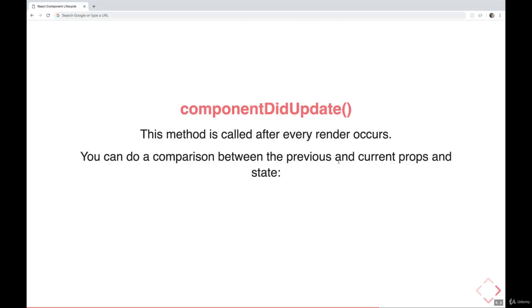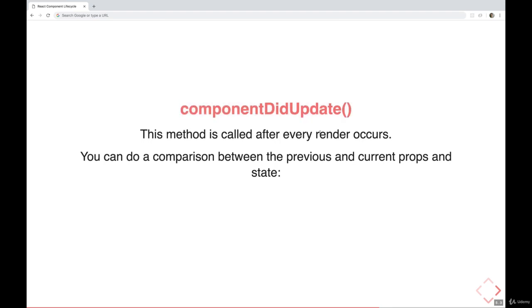We've seen when componentDidUpdate is called in the React lifecycle of a component, but we haven't seen that we can also have access to the previous props and previous state inside componentDidUpdate. If we wanted to have some logic that did comparisons between what the old props were and the new props, or what the old state was and the new state...